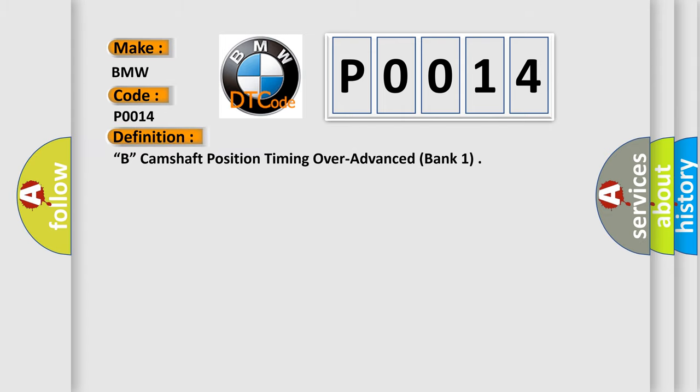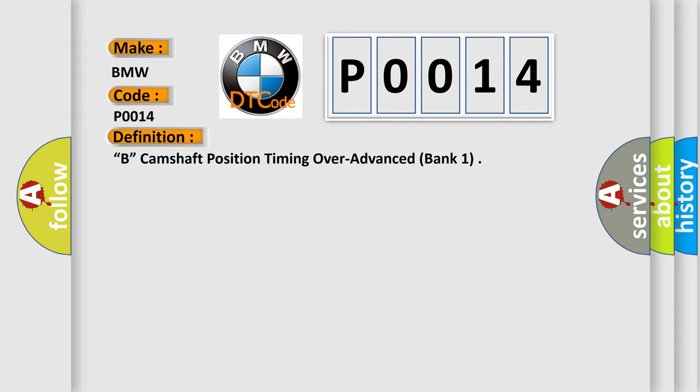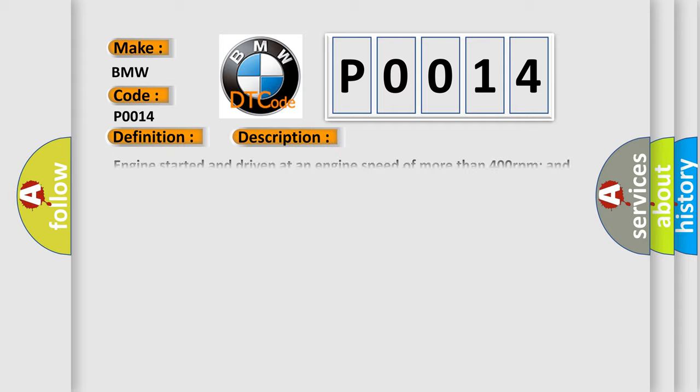The basic definition is B: Camshaft position timing over advanced bank one. And now this is a short description of this DTC code.